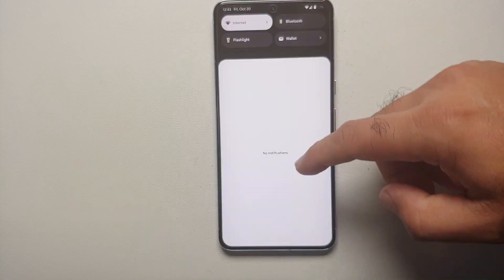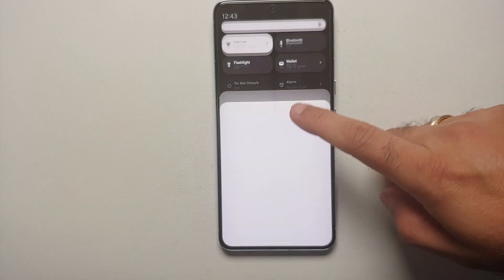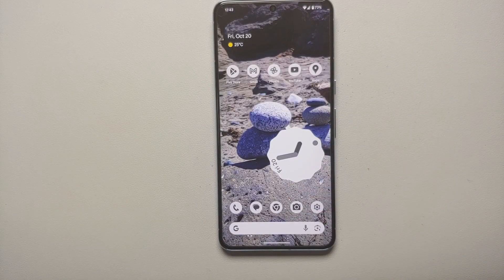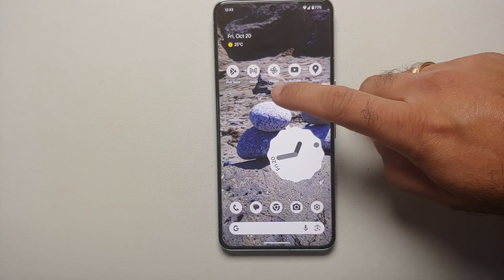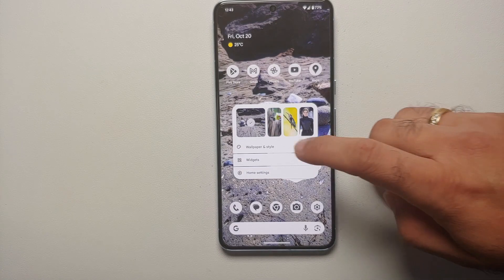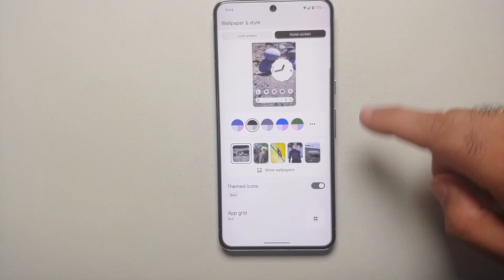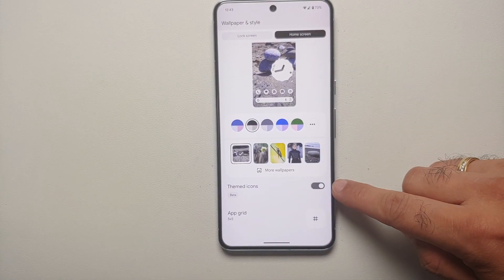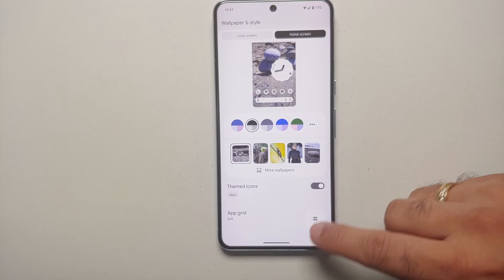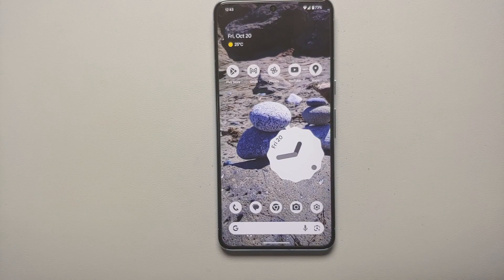Now that I have applied it, you can see my icons are in monochrome color, the widgets are in monochrome theme, and the same thing is set for the quick settings panel as well — that is also in monochrome theme. If your icons are not in monochrome theme, go back into Wallpapers and Style and make sure that you have enabled the toggle for themed icons.